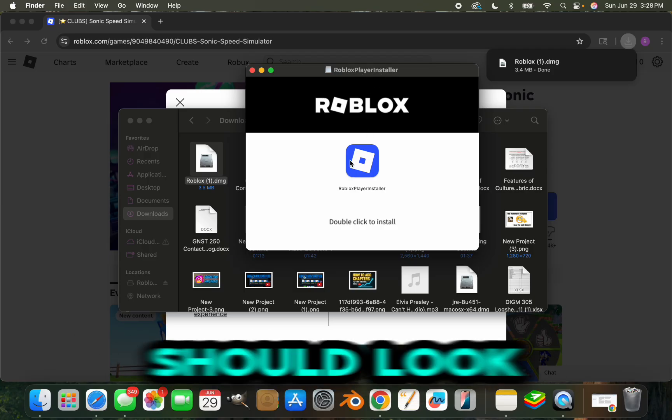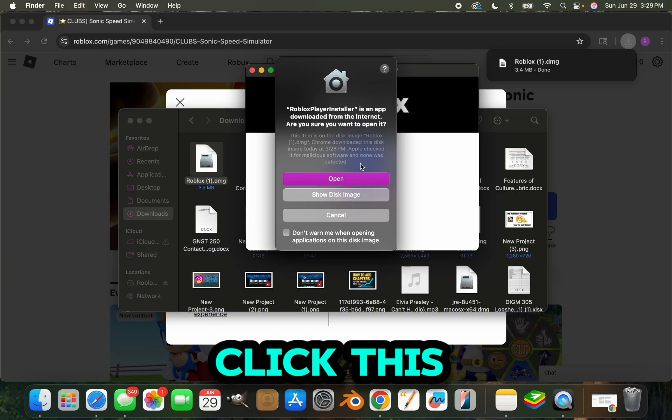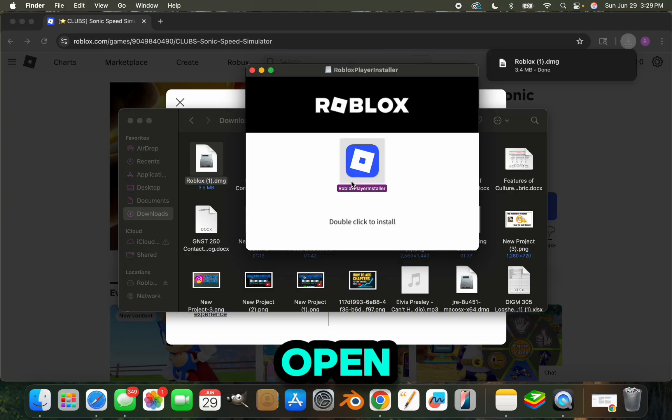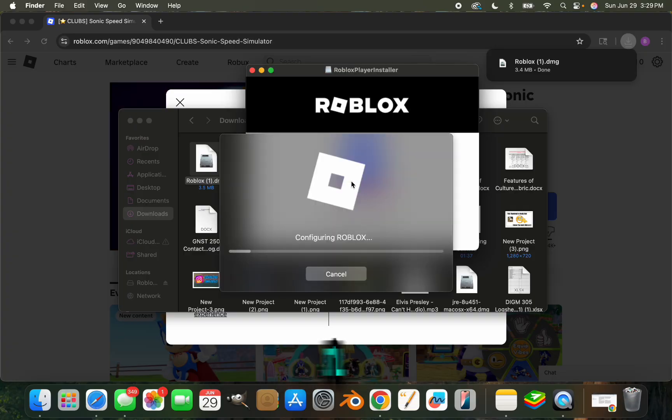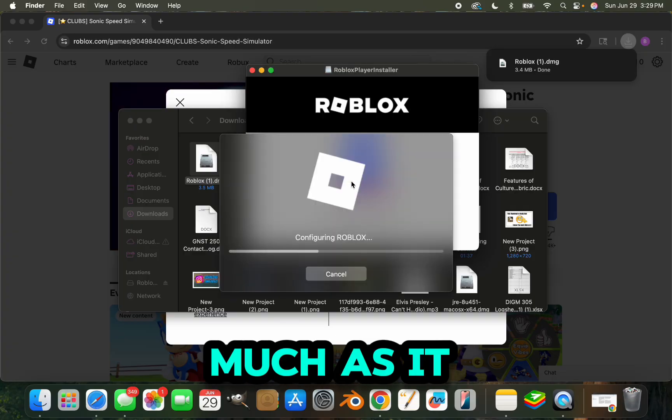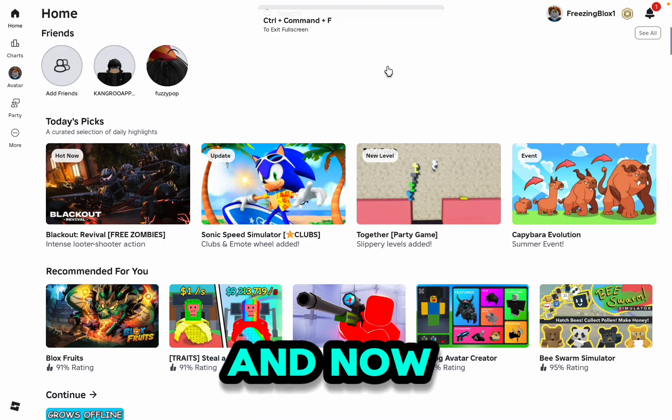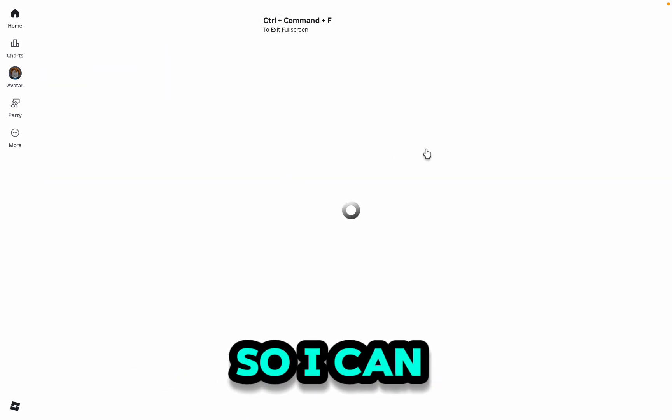You just want to double click this and click open, and then it'll configure Roblox as much as it needs to. There you go guys, and now we're in. I can click the Sonic game that I was trying to play and click play.